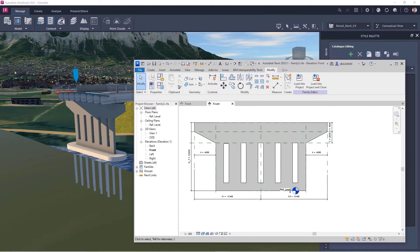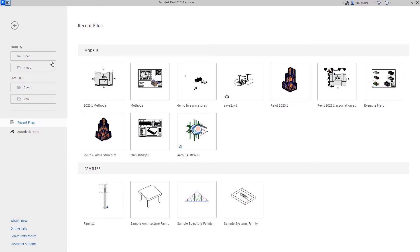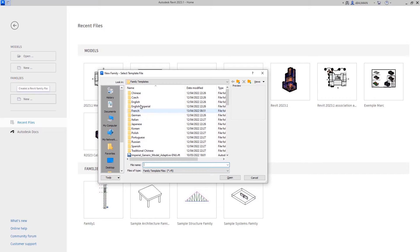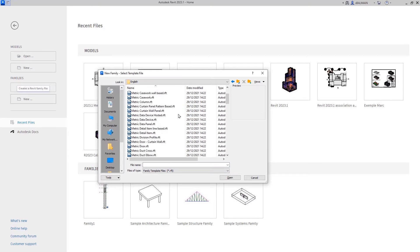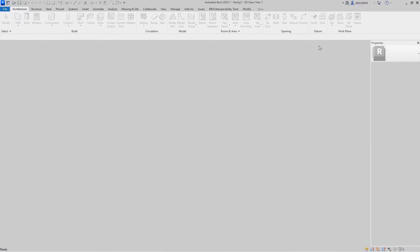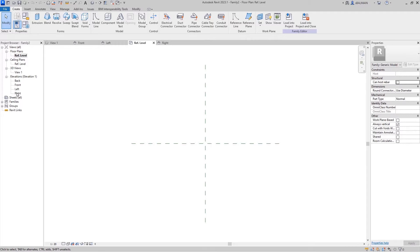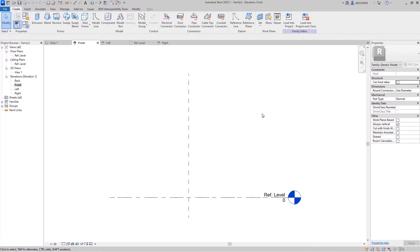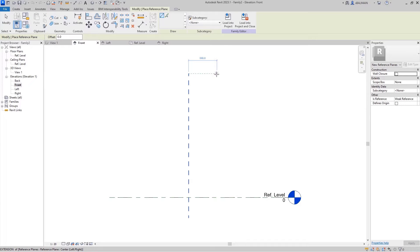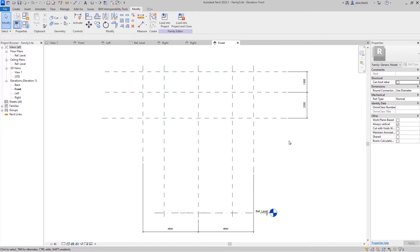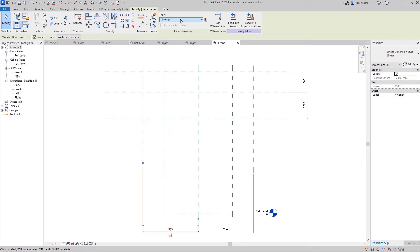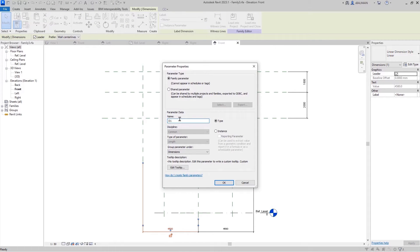I will show you all the manipulations you have to do to achieve that. First, you will start with your classic template. You can start with any template. Here I will create some axes like usual.